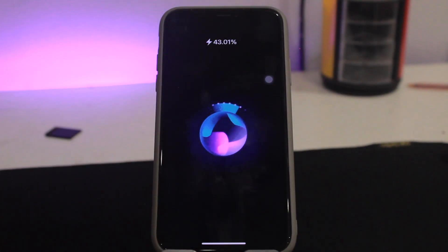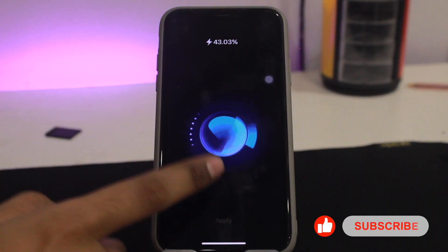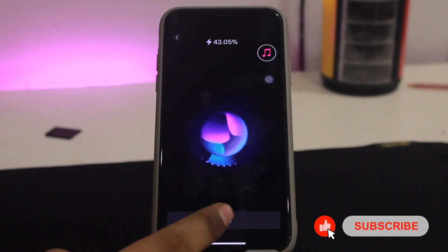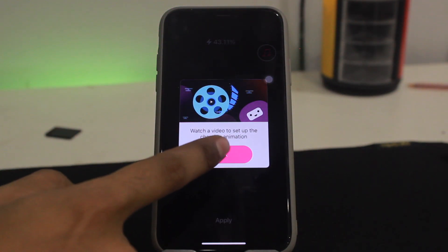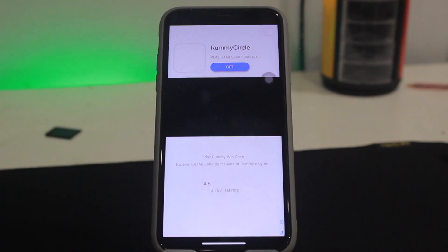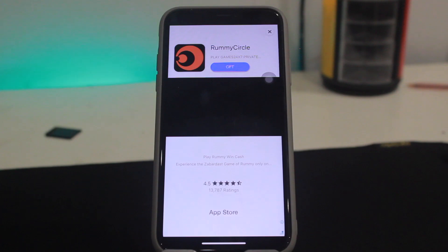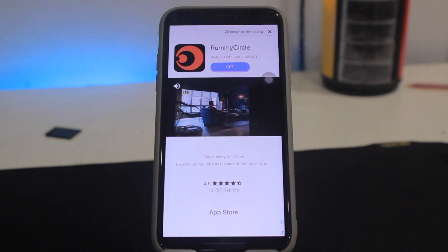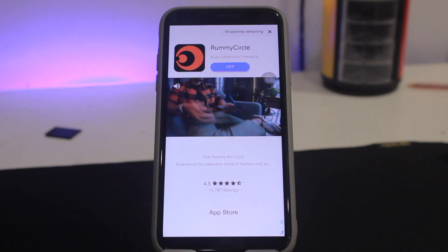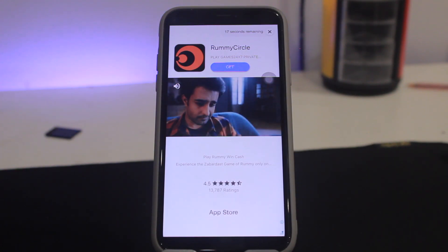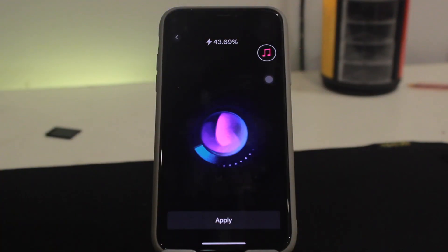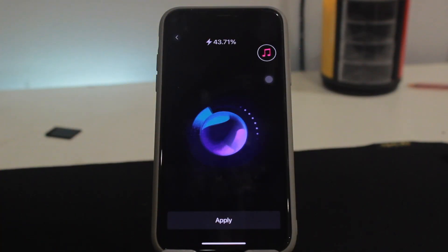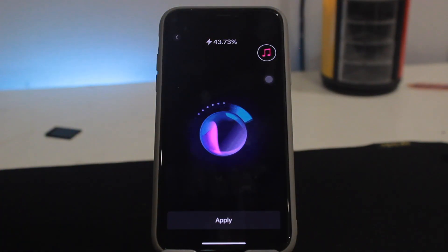To choose an animation, just click on it and click the Apply button. It will ask you to watch a video — click OK and it will run a 30-second ad, just wait until it completes. Once the ad is done, hit the close button.